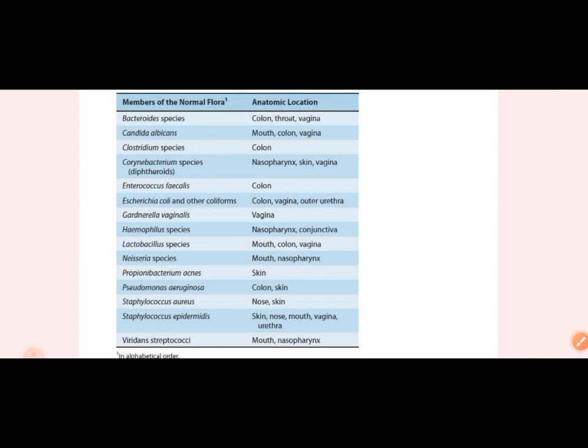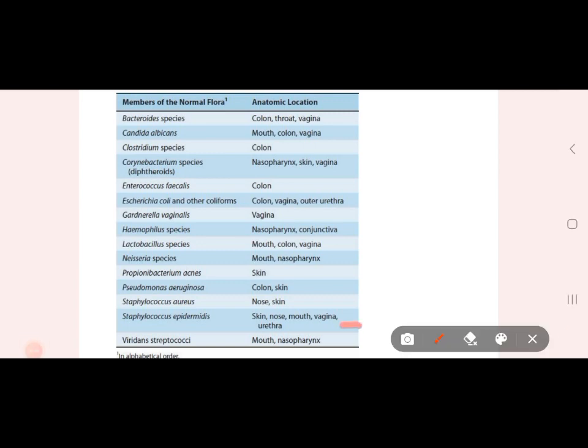Normal flora has a presence on the skin. The normal flora of skin is called Staphylococcus epidermidis. In addition, if there is an organism on the skin causing pathogenesis, we have Staphylococcus aureus present. Staphylococcus epidermidis is normally present in the skin, nose, mouth, vagina, urethra, etc.